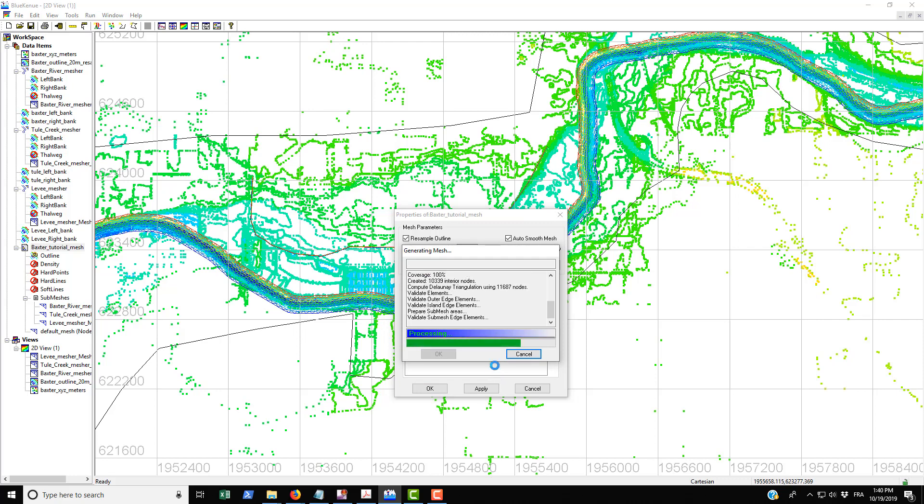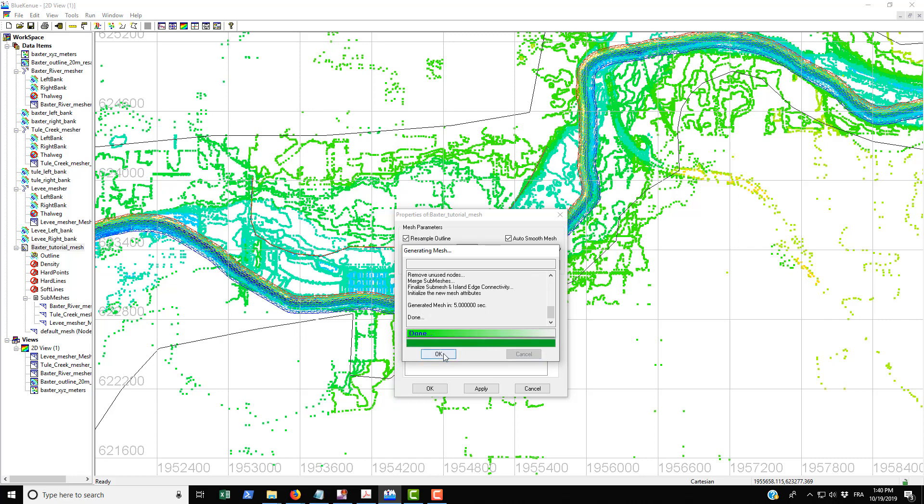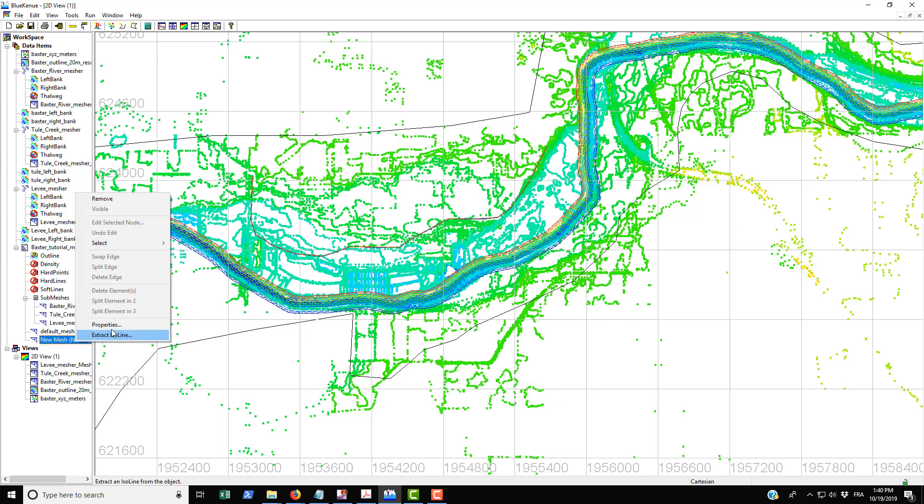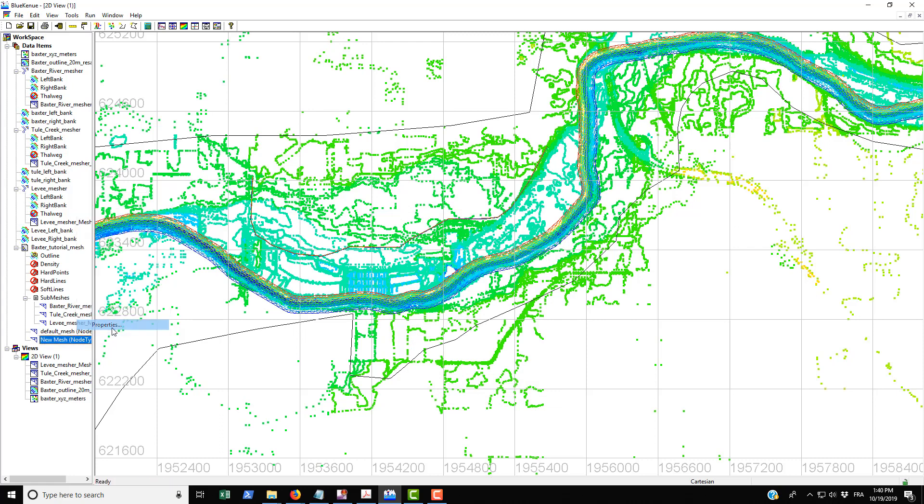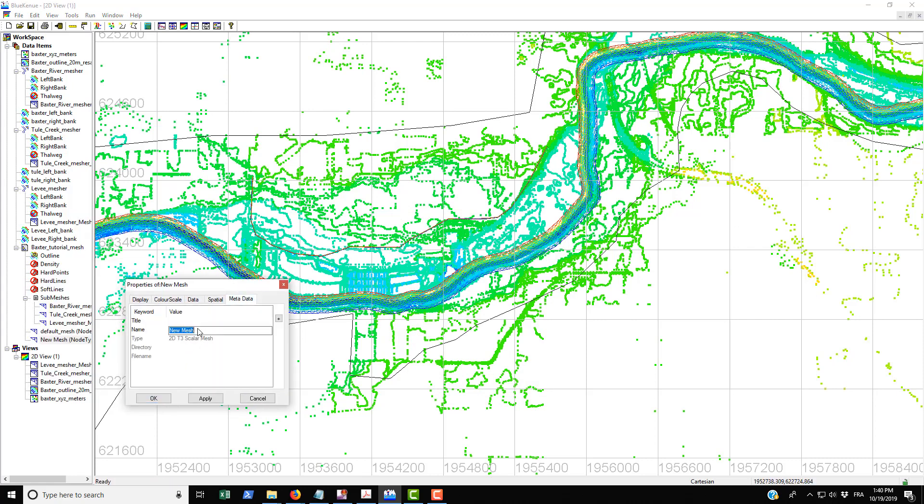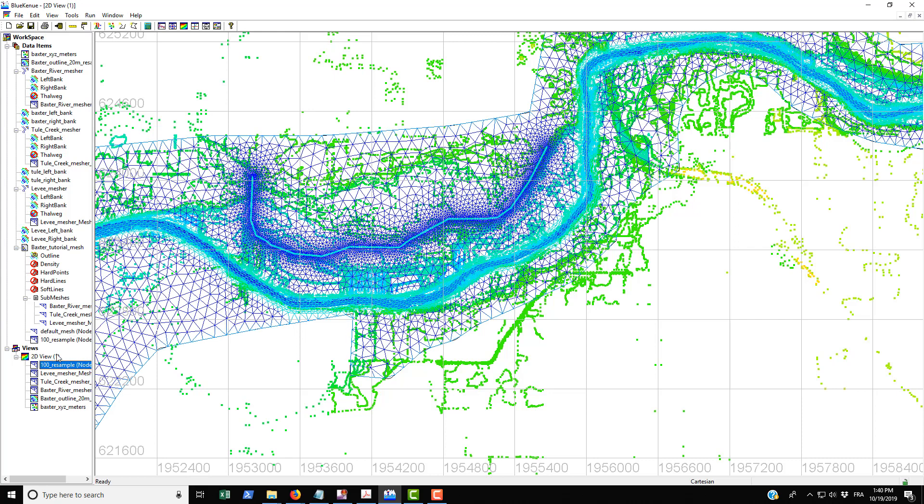It goes a lot quicker because there are fewer elements that it needs to calculate. You can see that already the mesh is done. We'll go into properties and rename this file—we'll call it 100 meter resample—then go Apply, OK, and drag and drop that on here.